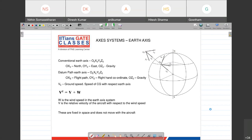One such axis system is what we call the Earth axis system, where your frame of reference is the Earth itself. Your axis system is lying somewhere on Earth, and you're measuring everything on that basis. There are two conventional axis systems even when looking from an Earth axis system. One is what we call the conventional Earth axis.